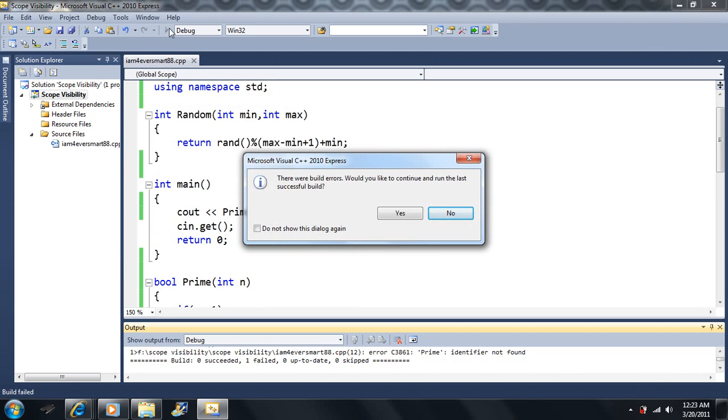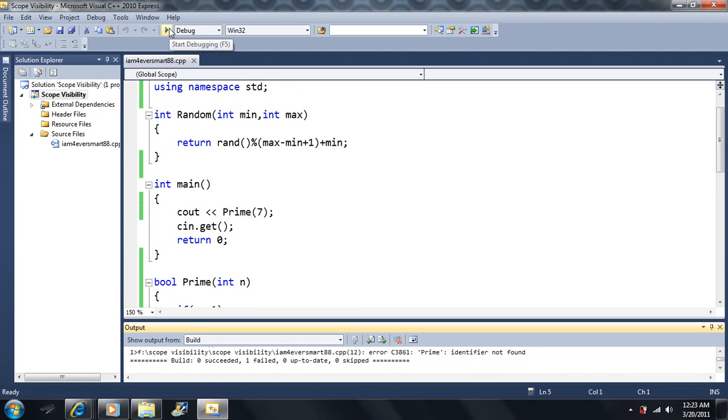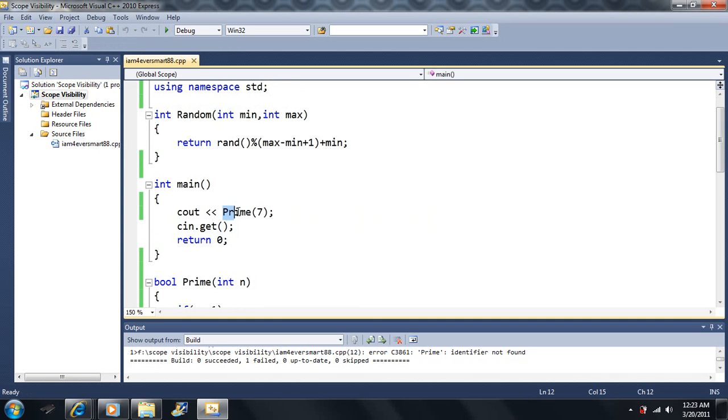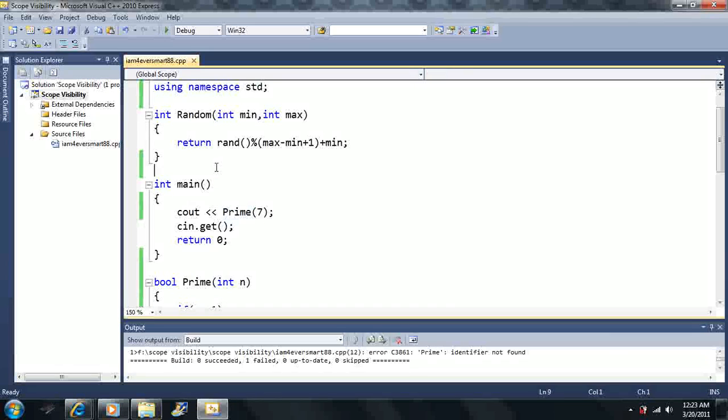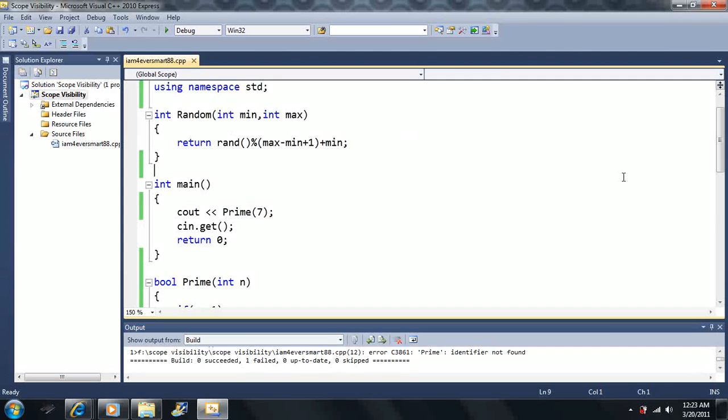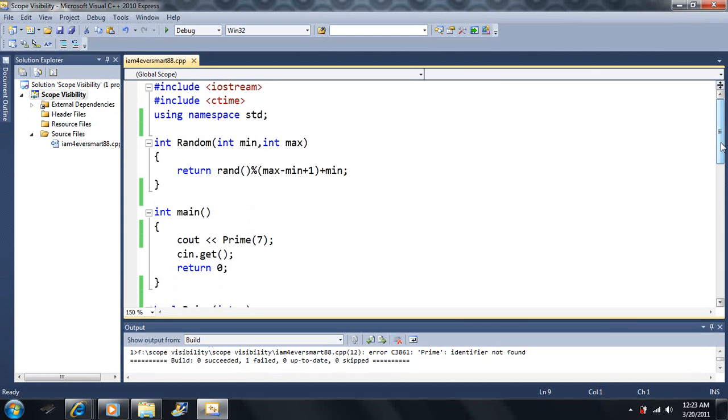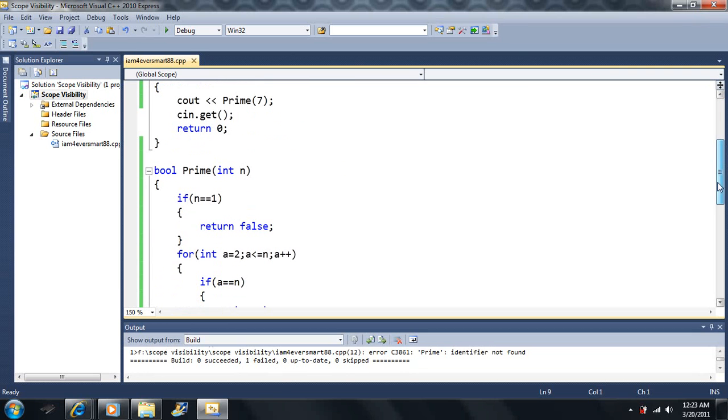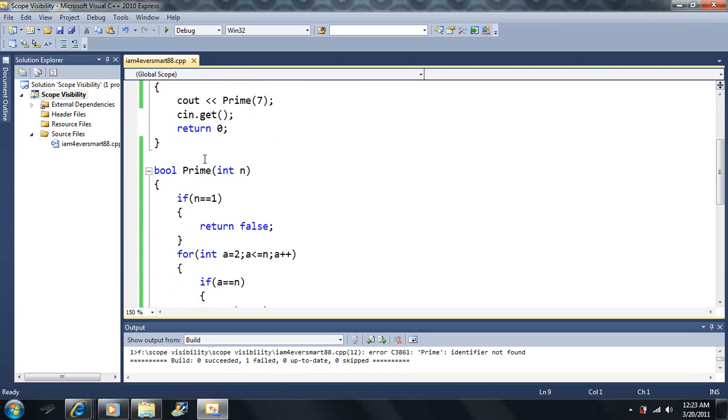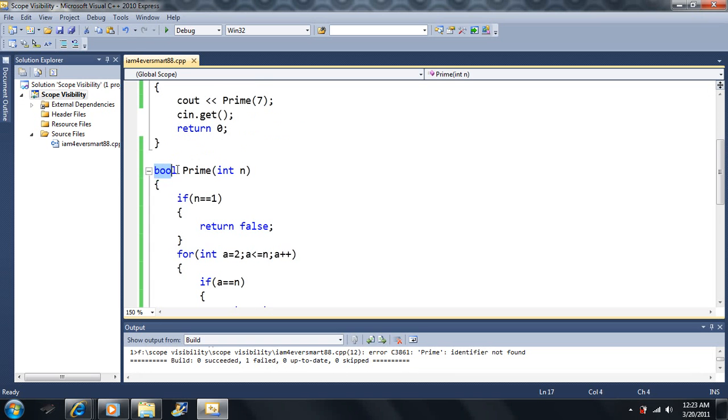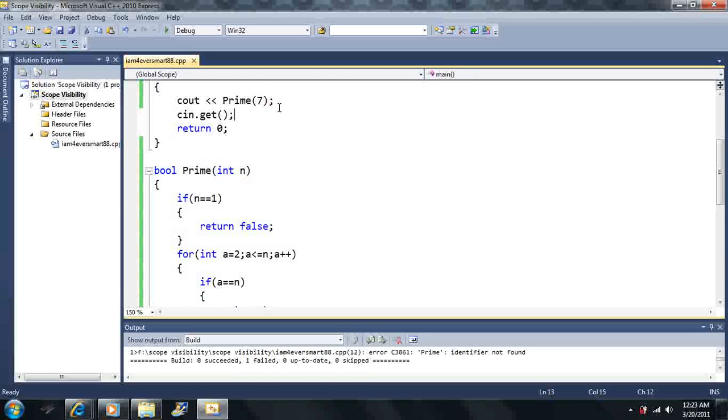It says the prime identifier was not found. Basically, the compiler does not know that prime exists. Why, because as the compiler scans through each piece of code, it never sees the function called prime. It does not exist because it's below the main function here. It does not come into play yet. The compiler hasn't seen this yet at the time this is called.